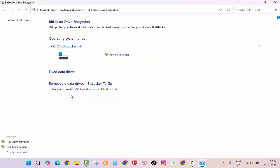Step 4: You will see a list of drives on your computer. Find your main drive, usually labeled C, and click turn on BitLocker next to it.